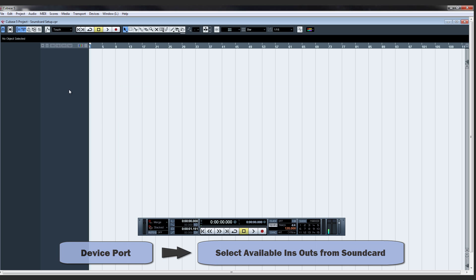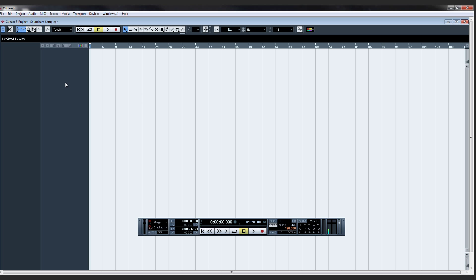OK, now we should have sound. And you can see in the transport bar here, there's the audio coming in from my microphone.